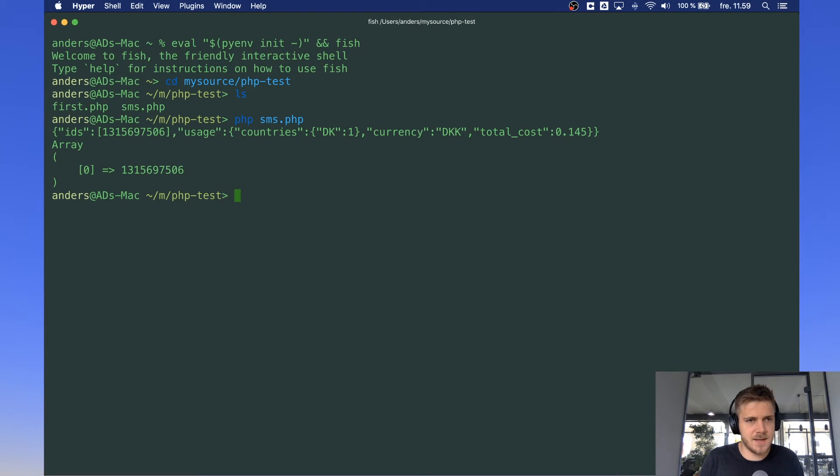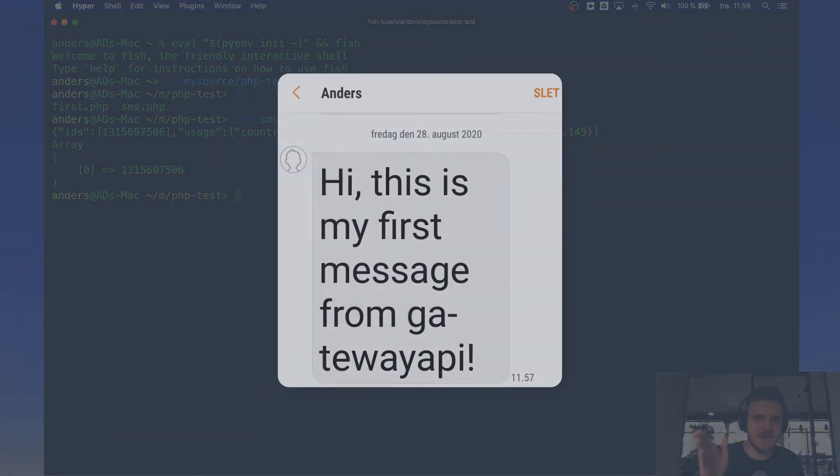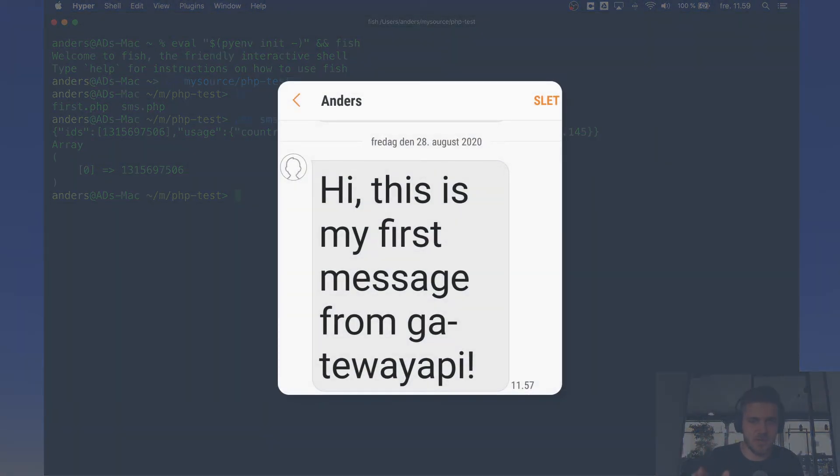And as you see here the file has been executed and you should receive a message on your phone. And it will look like this screenshot you can see here on the screen.